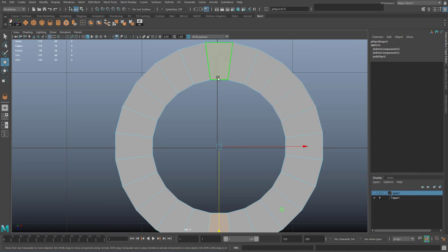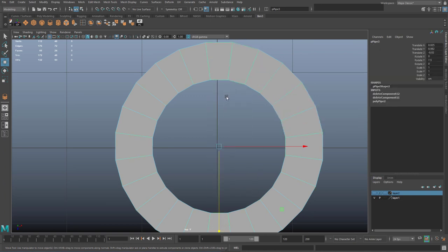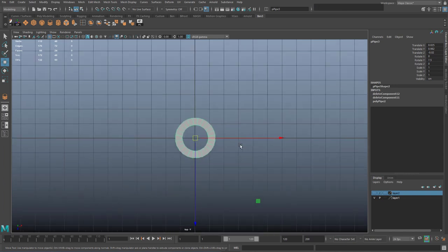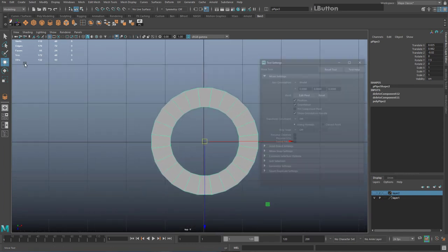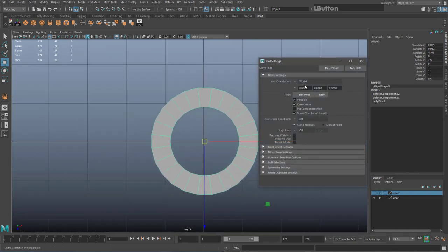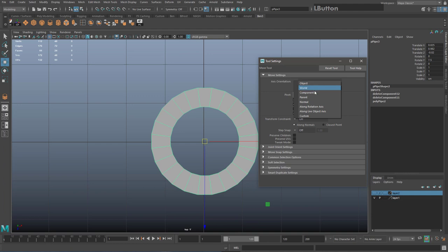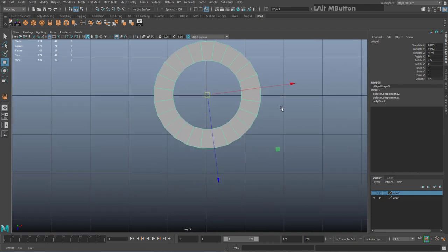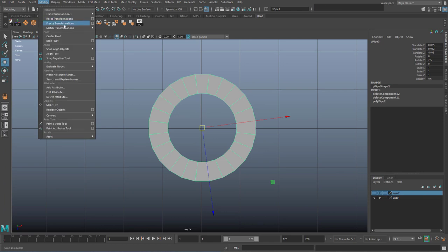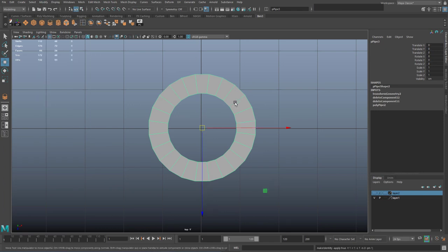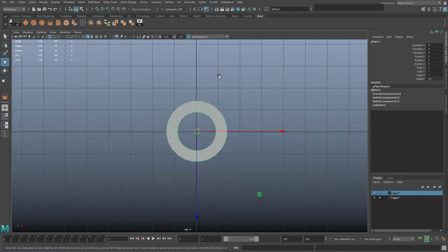Once you've done this, I like to freeze transformations. If you move the shape and the tool is aligned with the object rather than the world, your move tool will be at a slightly weird angle. Go to Modify > Freeze Transformations, and it will accept this as the new zero — which will help us later on.